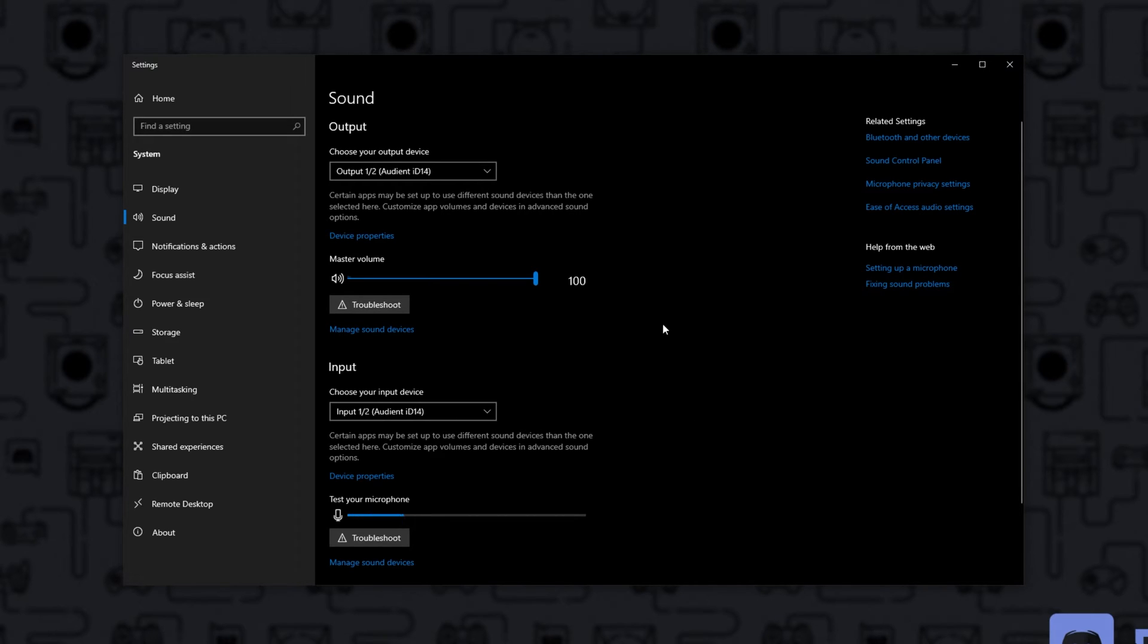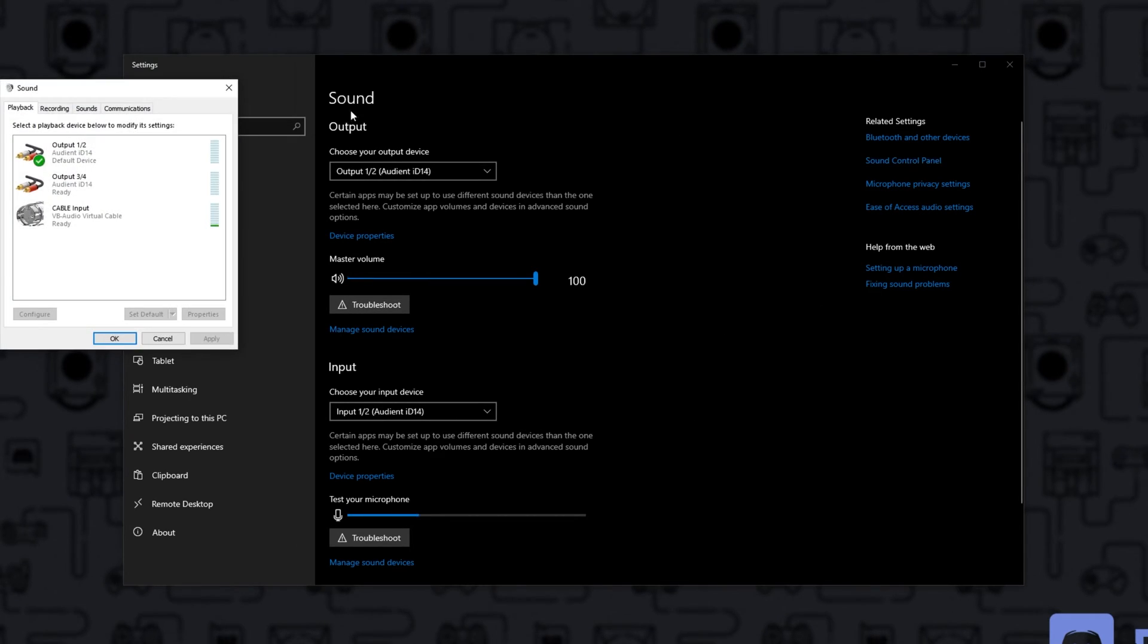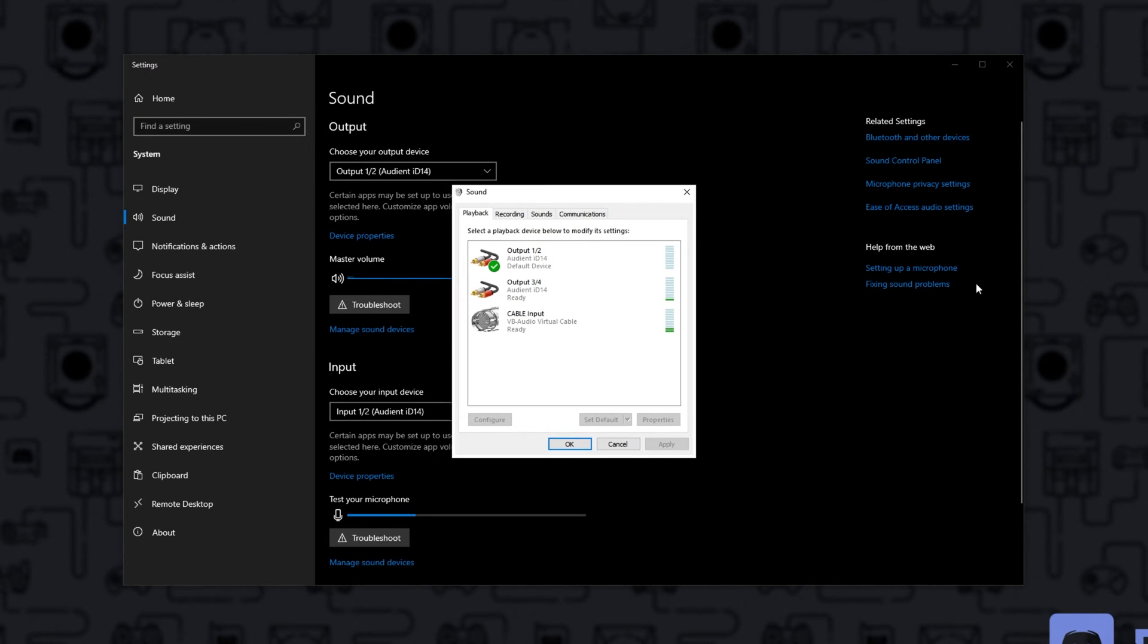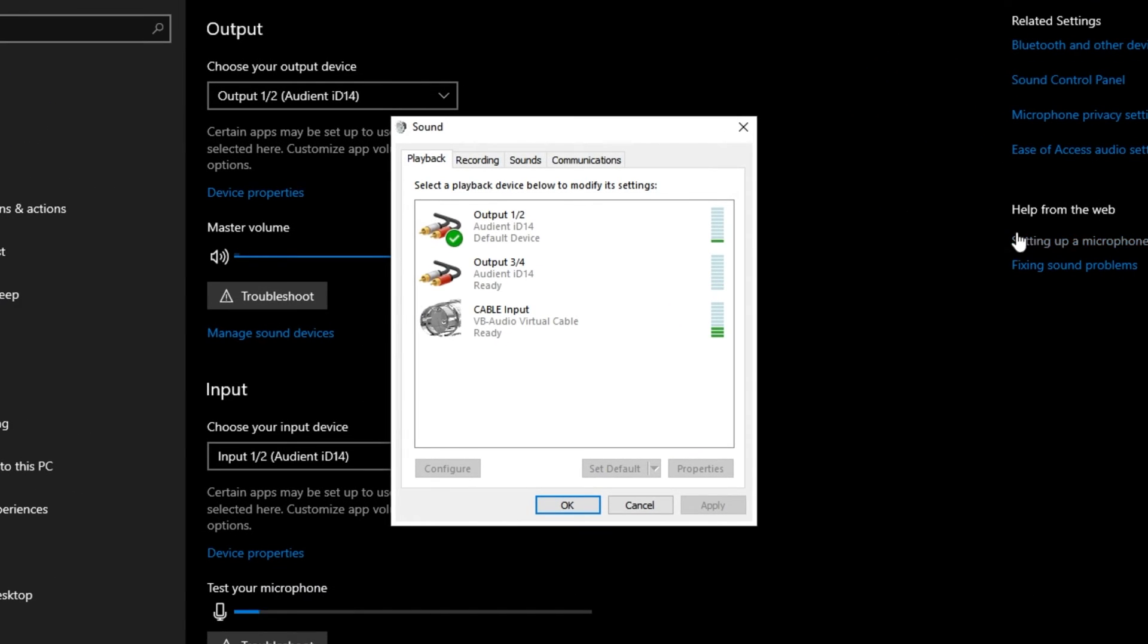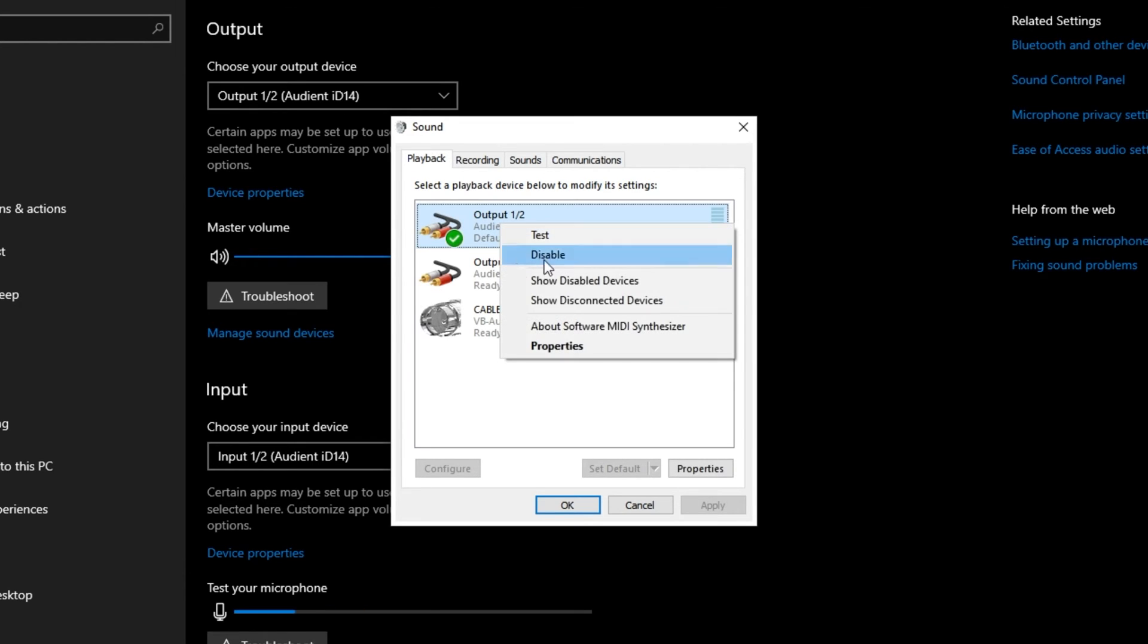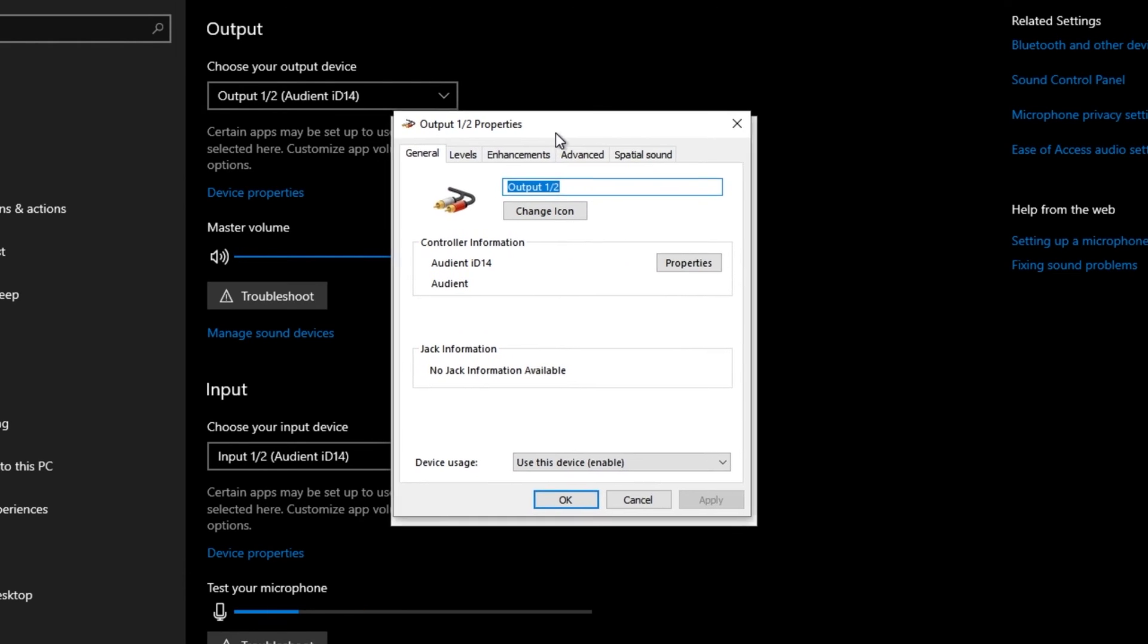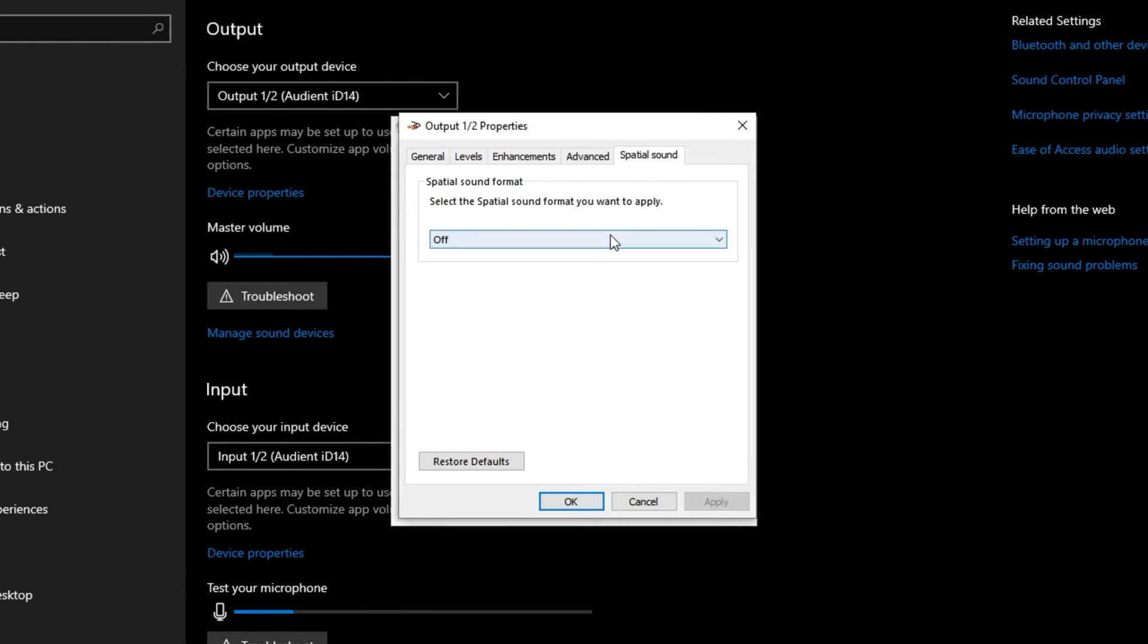But sidetrack aside, what we want to do, if none of that works, is click Sound Control Panel in the top right over here to open up this window. Inside of here, head across to the Playback section, right-click your current audio output, properties, and then head across to Spatial Sound. Try turning this off, apply, and OK.